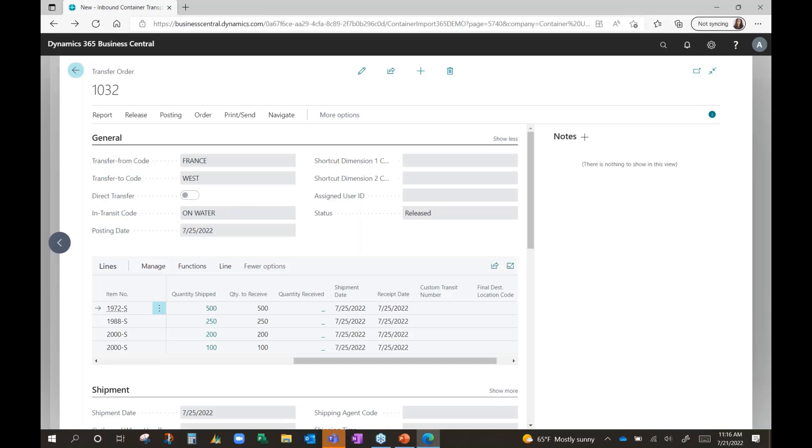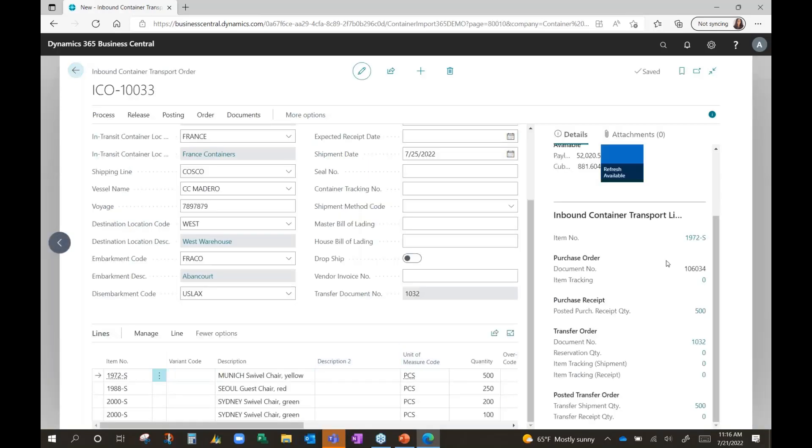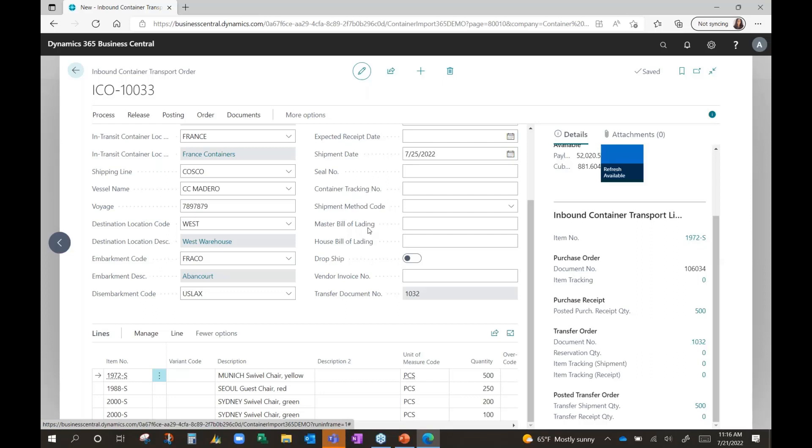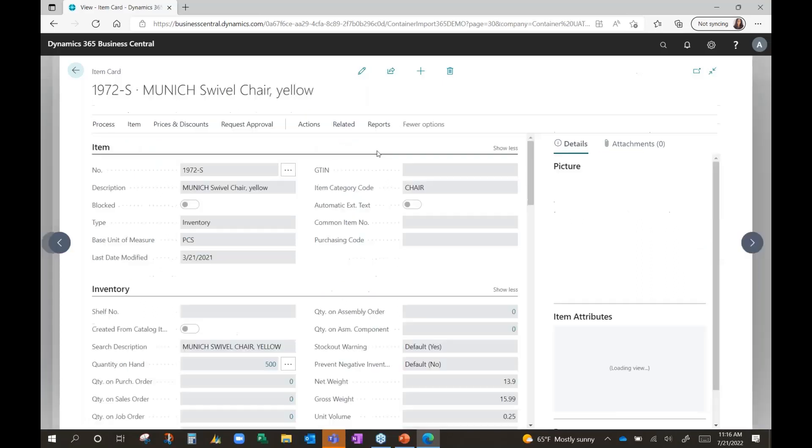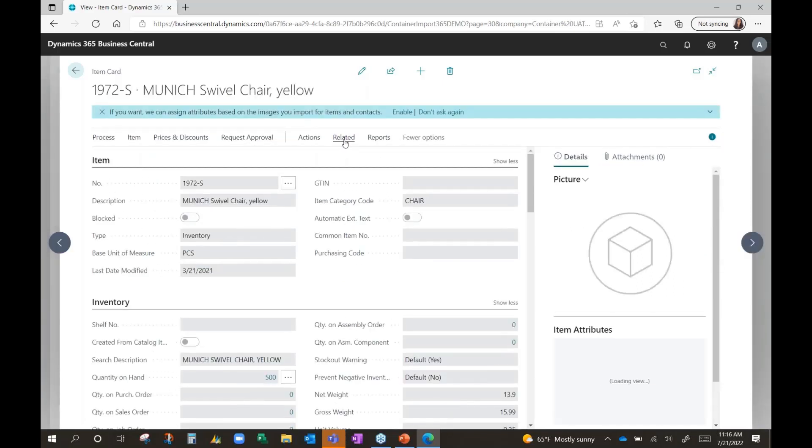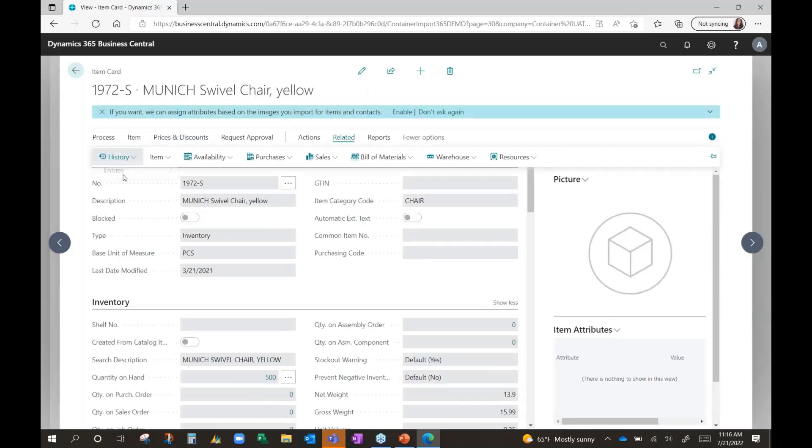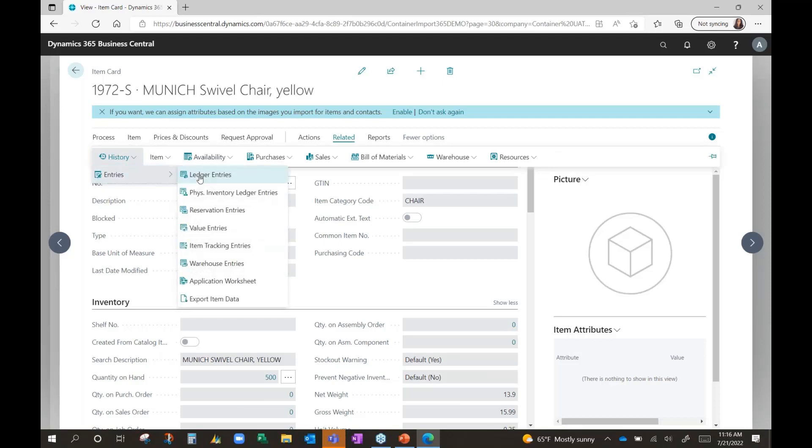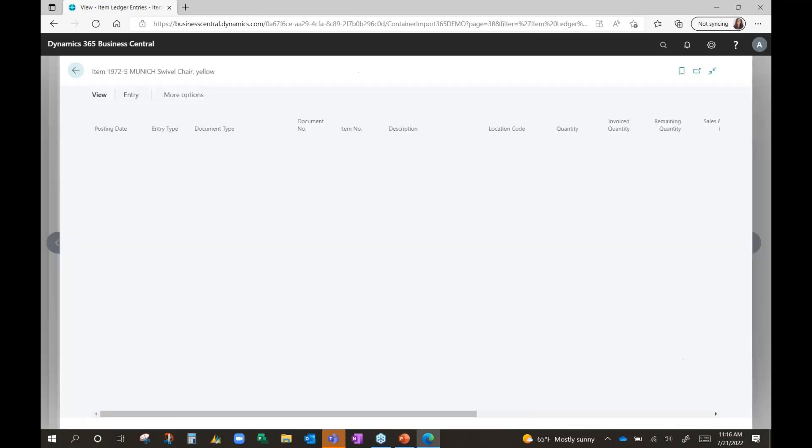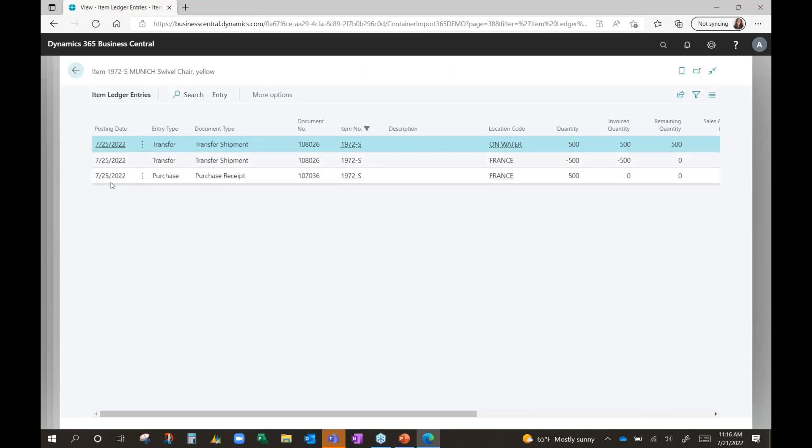If I go back and take a look at my first item, I can navigate to the item back on the transport order from here. I want to take a look at the ledger entries that were created. So let's go ahead and go to the ledger entries. I'll be able to see the information that I just described.